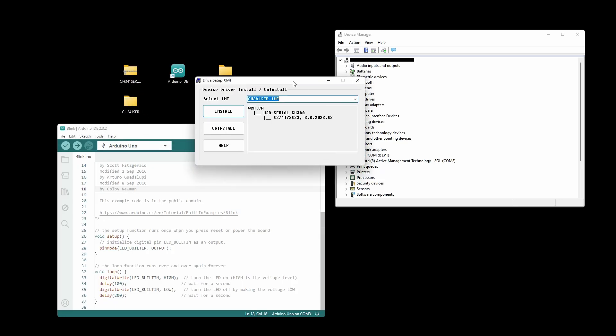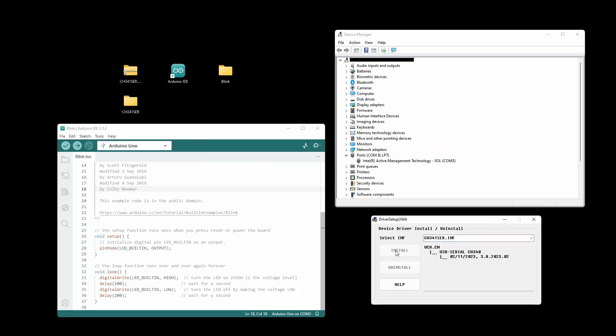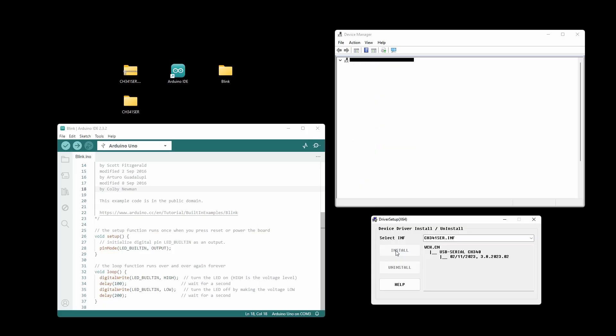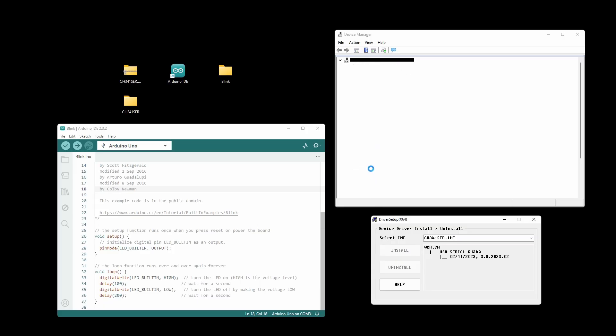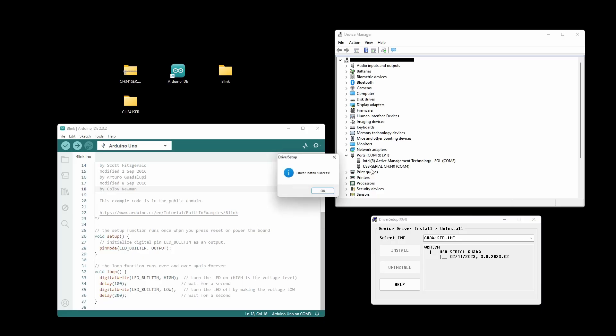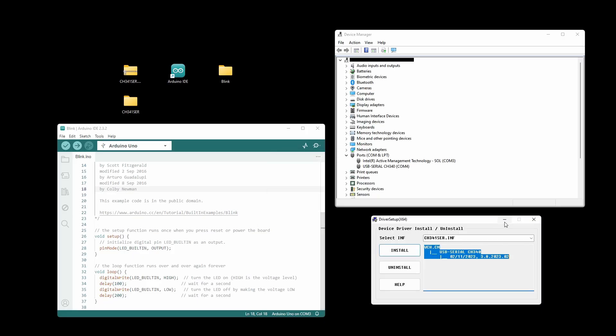This is what it looks like. All we have to do is press install. It's very quick. And we have now driver install success. I can exit this.